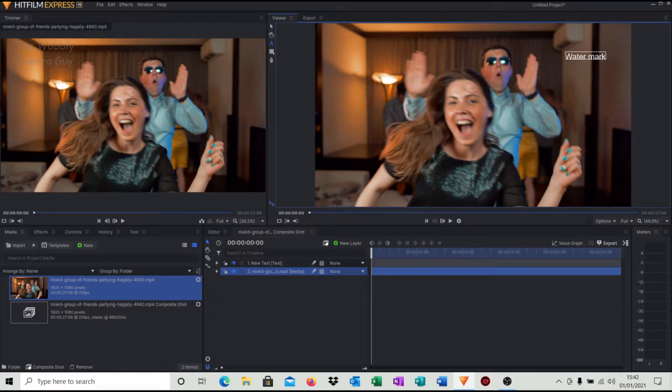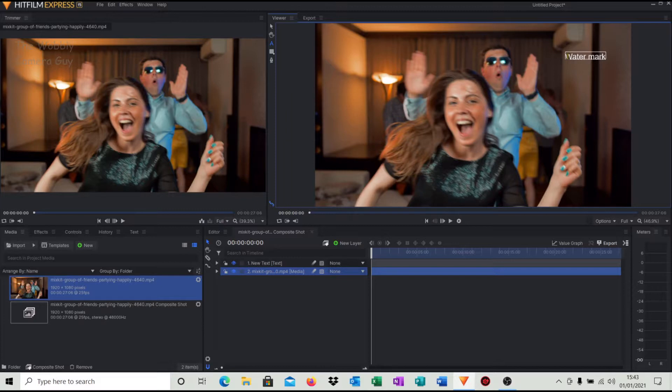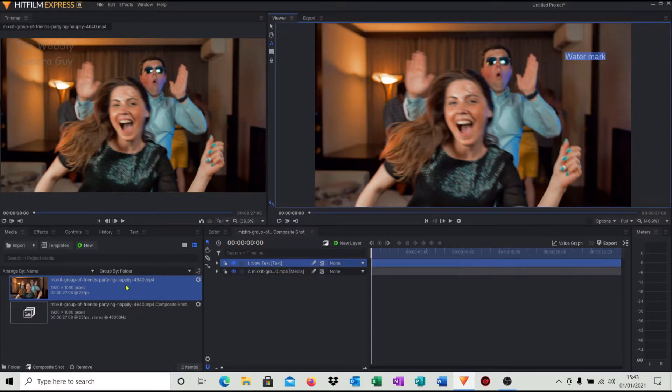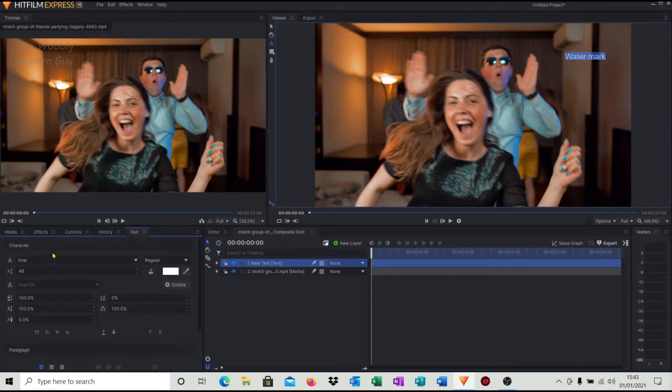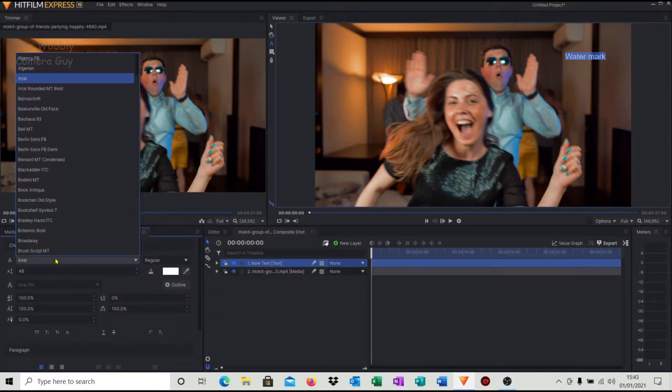First of all we want to make this grey, we don't want it white for a watermark. So click onto text, just highlight all the text, come over to the bottom left hand corner, go into text.